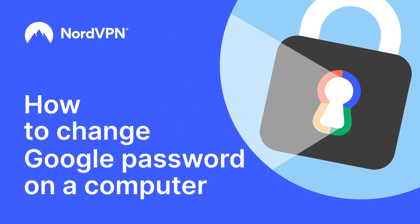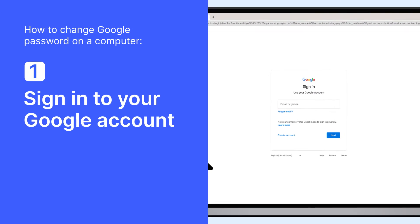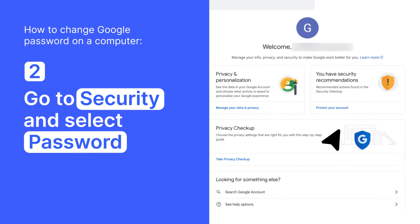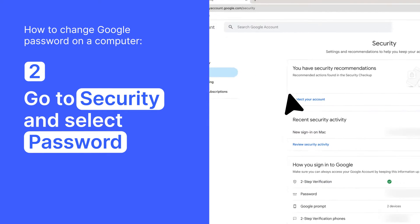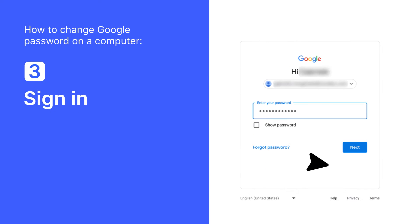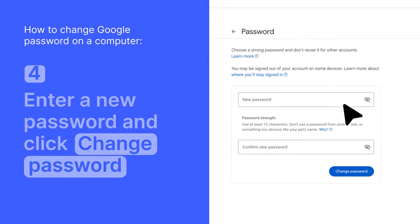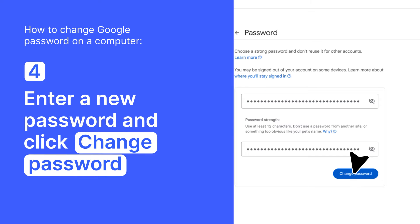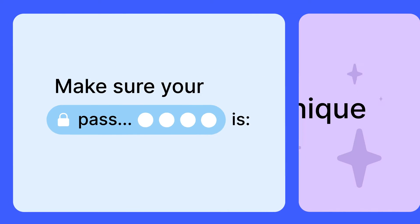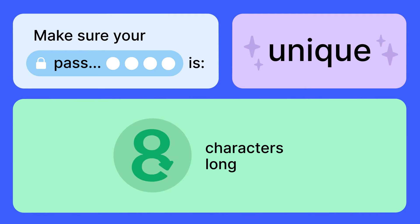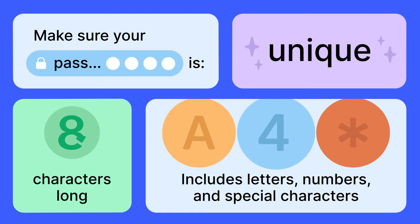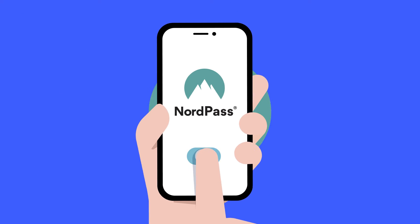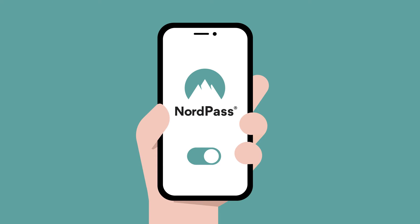Here's how to change your Google password on a computer. Open your Google account and sign in. Go to Security and select Password. You might be prompted to sign in again. Enter your new password and select Change Password. Make sure your new password is unique, at least 8 characters long, and involves letters, numbers, and special characters. You can use a password manager to generate and store passwords securely.